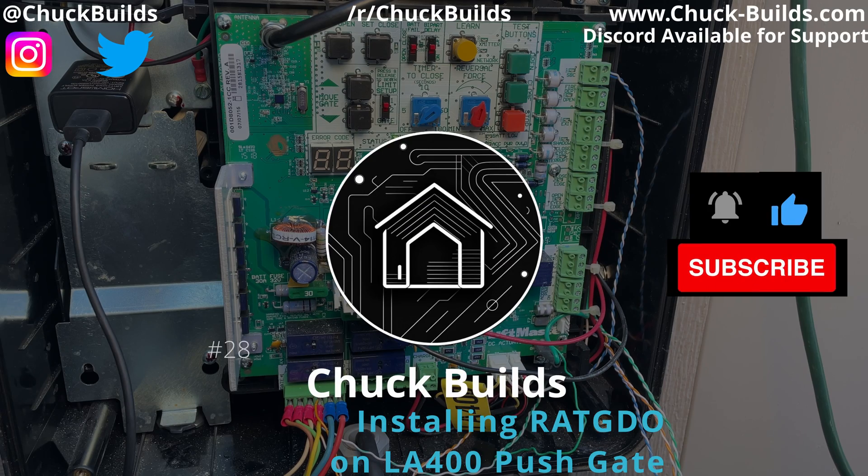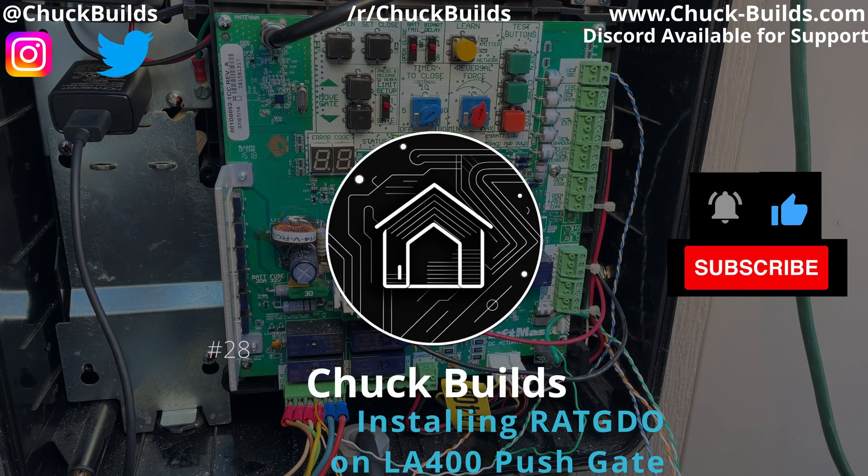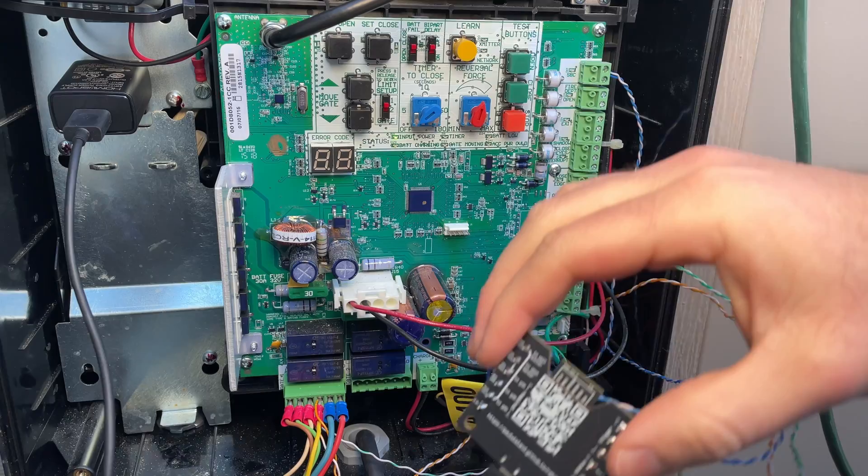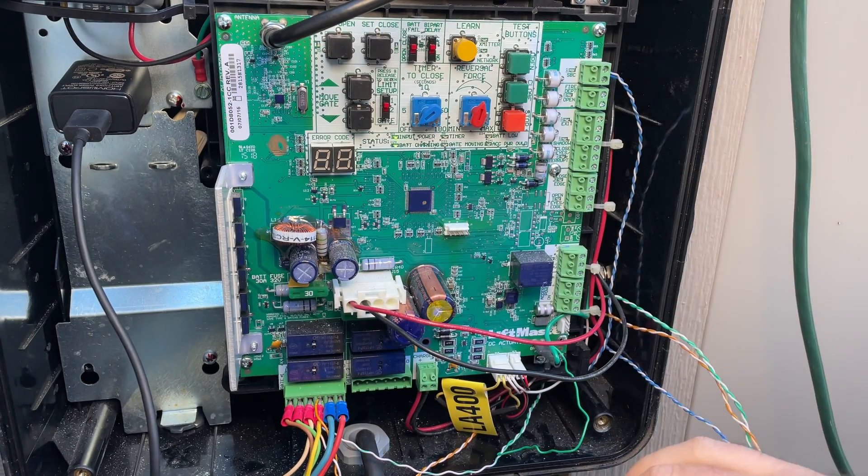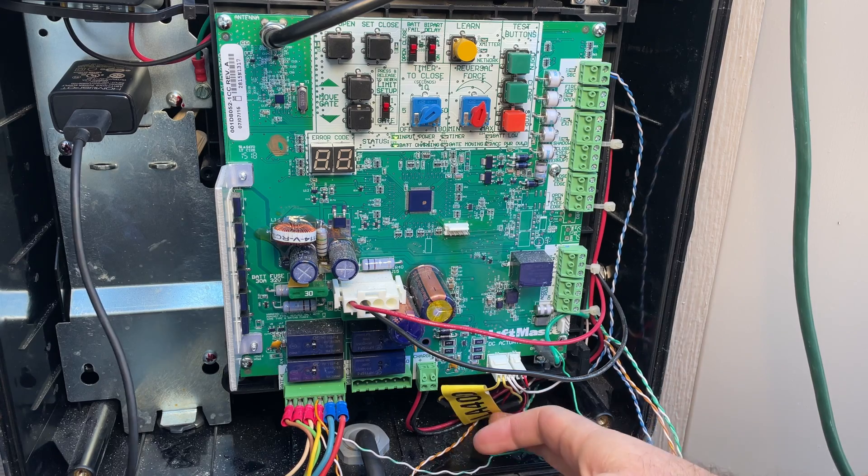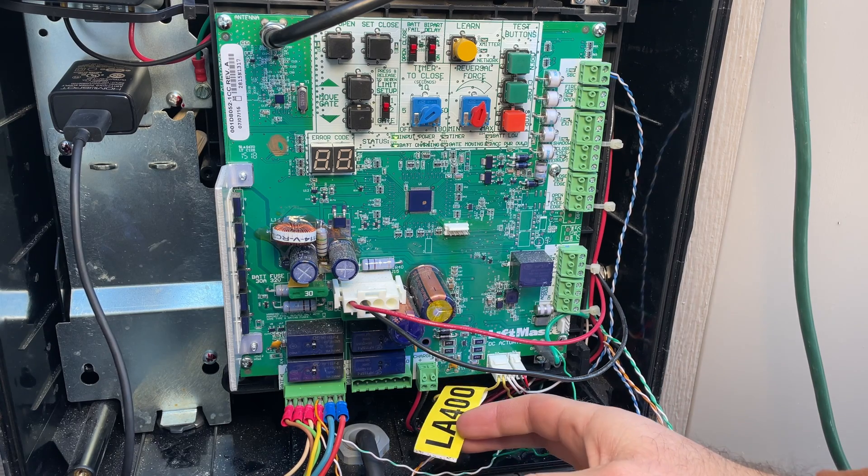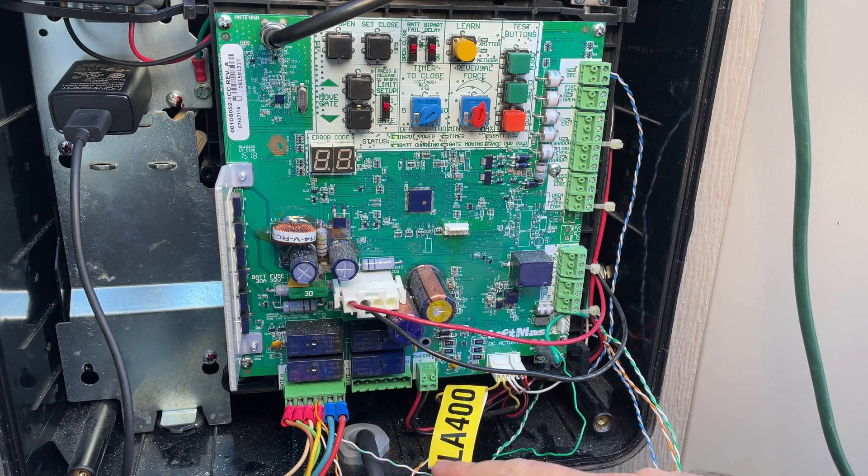Welcome to Chalk Builds. Today we are doing the Rage Against the Garage Door Opener on an LA400 Liftmaster push arm gate.